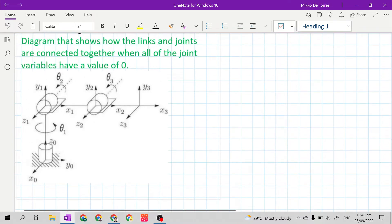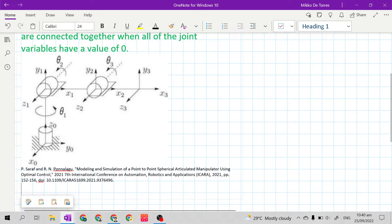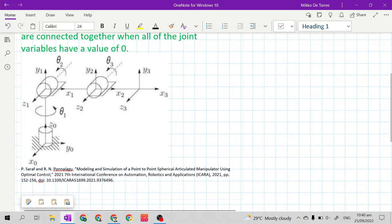You can always see kinematic diagrams in a robotics research paper like this. This is from P. Saraf and R. N. Panalagus: 'Modeling and simulation of a point-to-point spherical articulated manipulator using optimal control.'